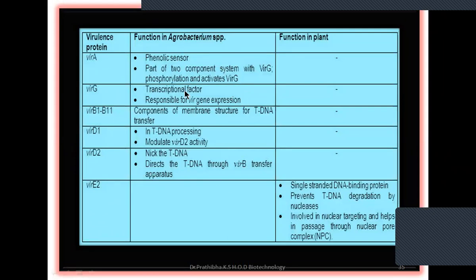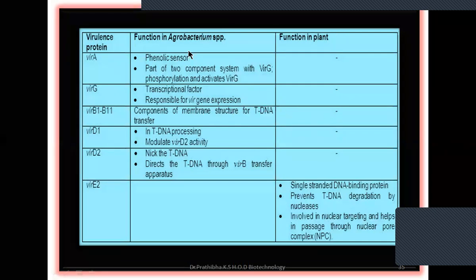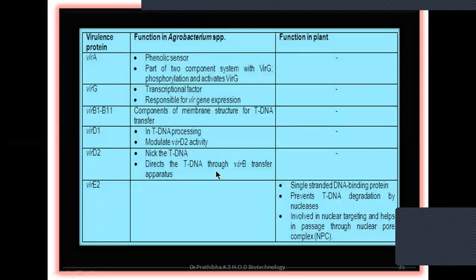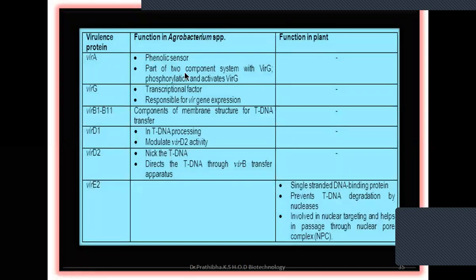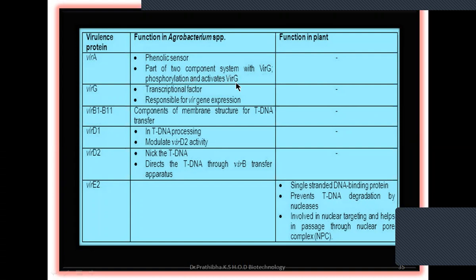VirA is responsible for sensing acetosyringone secreted by the wounded plant cell. Only wounded dicotyledonous plants release acetosyringone — the phenolic components. Monocotyledons are unable to produce this kind of phenolic component, so Agrobacterium is unable to infect monocotyledon plants. VirA is a species-specific inner membrane protein that recognizes and responds to plant phenolic compounds. Through chemotaxis, the bacteria get entry into the plant genome.